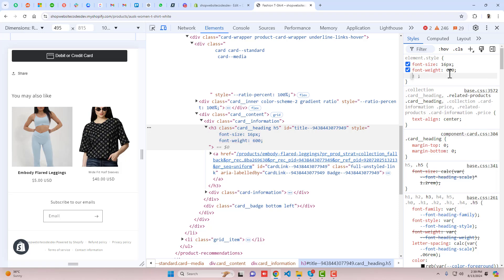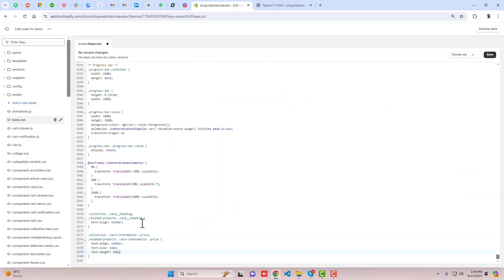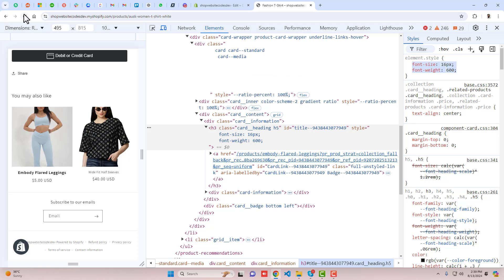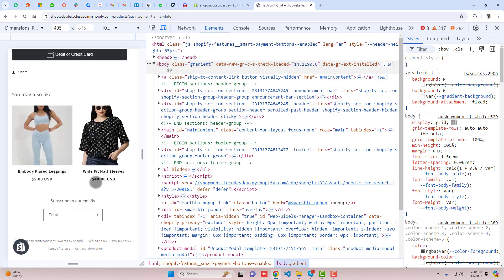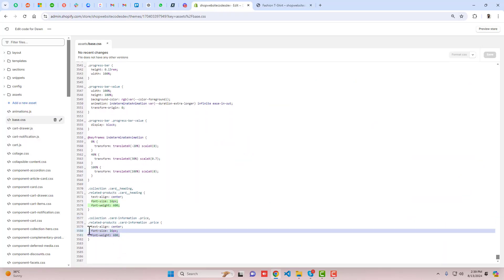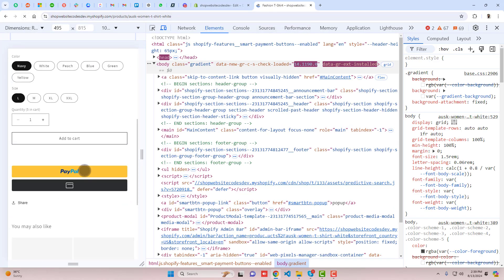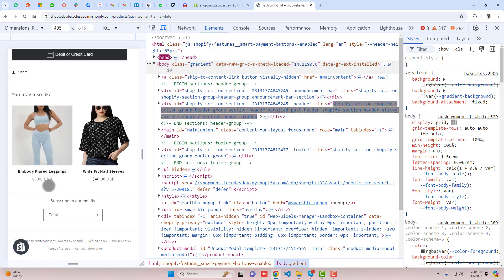We can increase the font-weight — for example to 600. Copy this font-weight value and paste it into the card-heading rule, and also paste it into the price rule, so both the title and price will be improved. Save the changes and refresh. Now you can see the price and title are improved. If you do not want font-weight on the price, remove it from the price rule — remove it, save the changes, and refresh. You will see the price no longer has the bold font-weight.